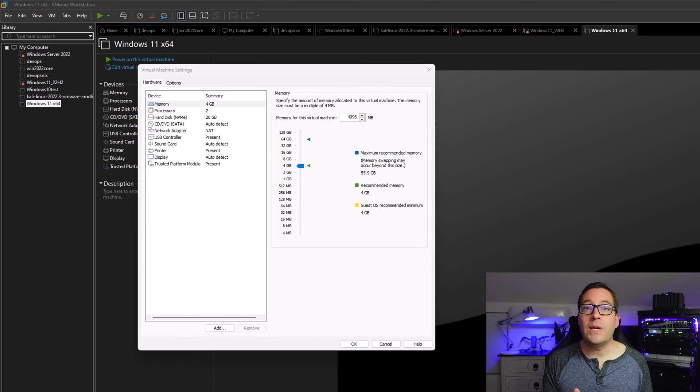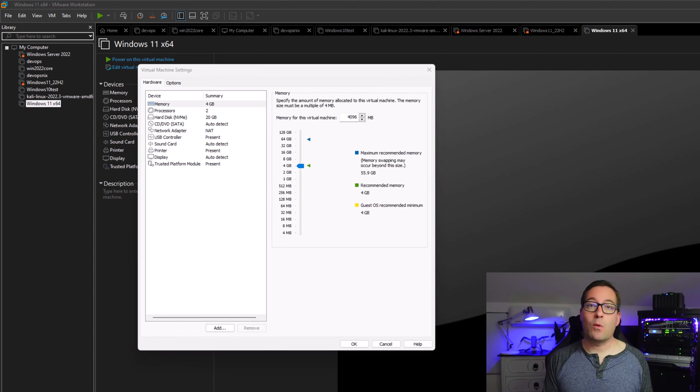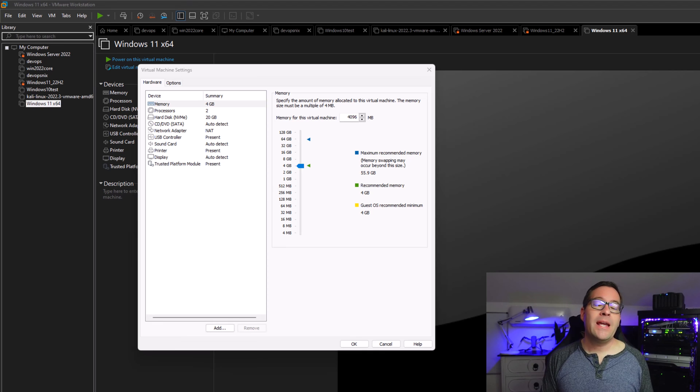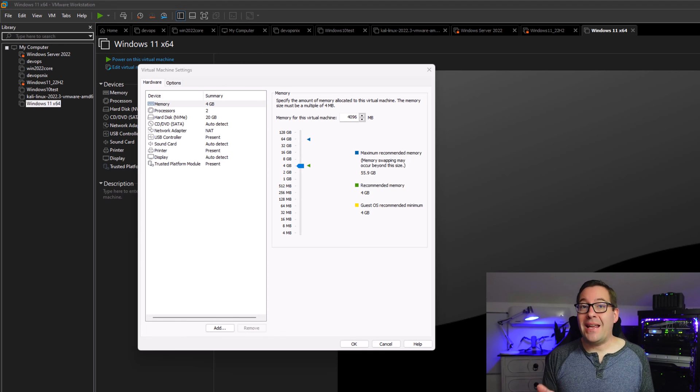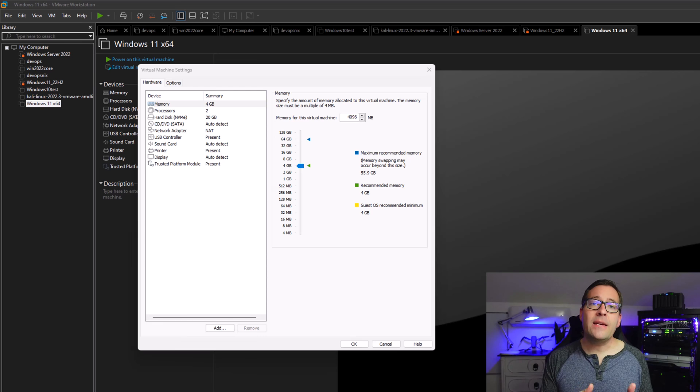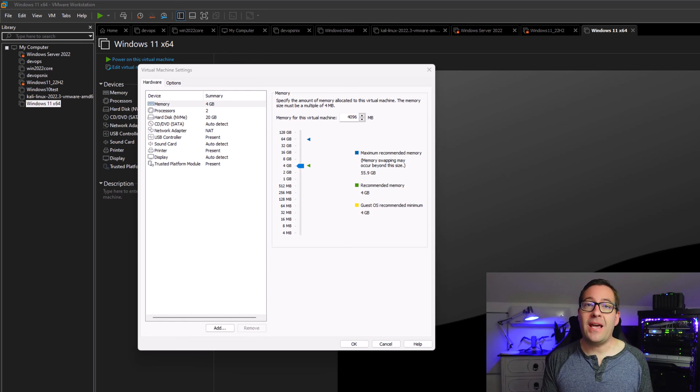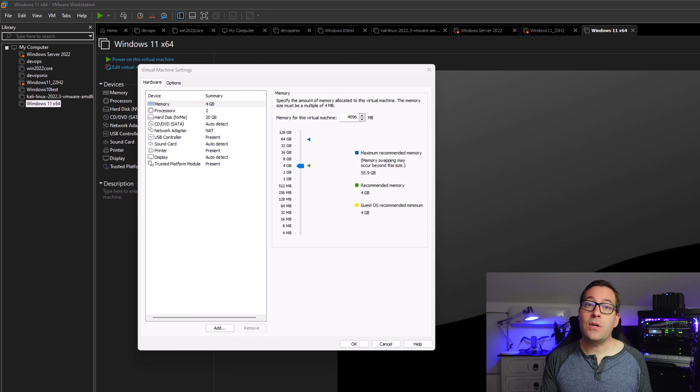In addition to the new encryption options found in VMware Workstation 17 Pro, it also supports TPM 2.0, and it does that natively, and it's aware of operating systems that require the TPM device, such as Windows 11.